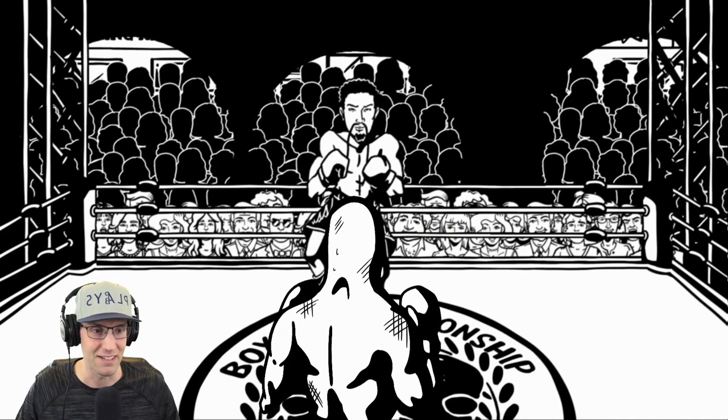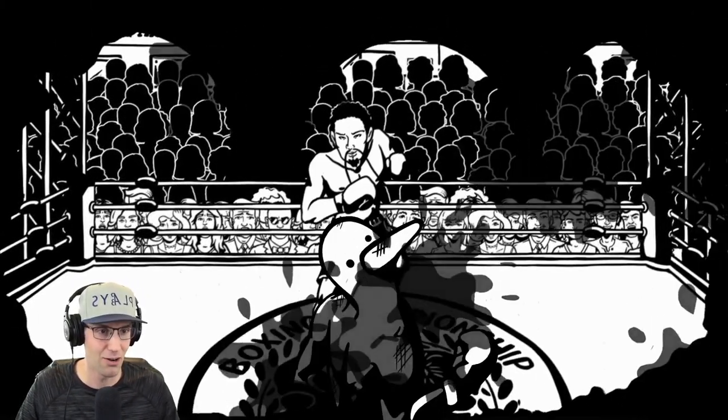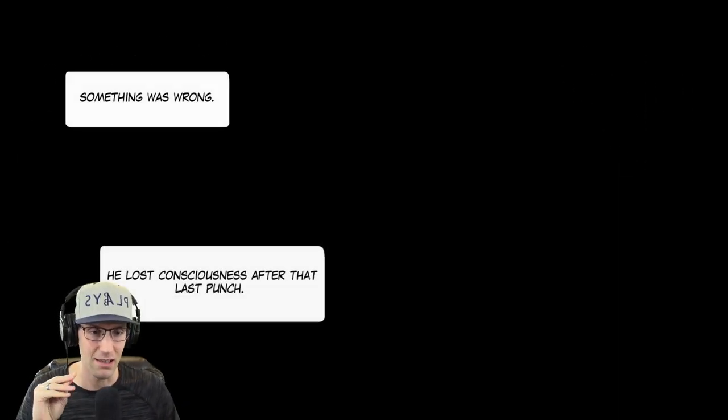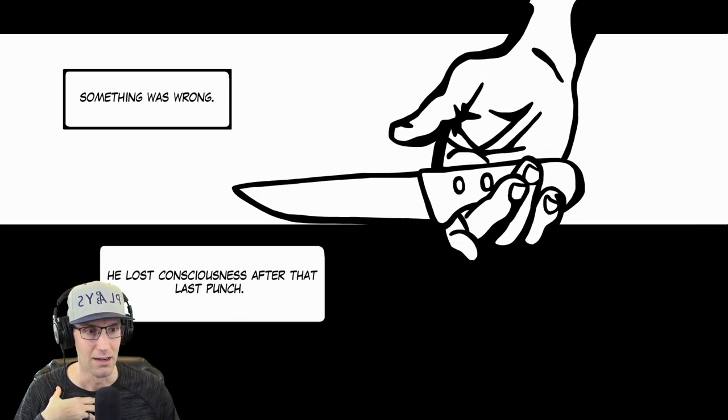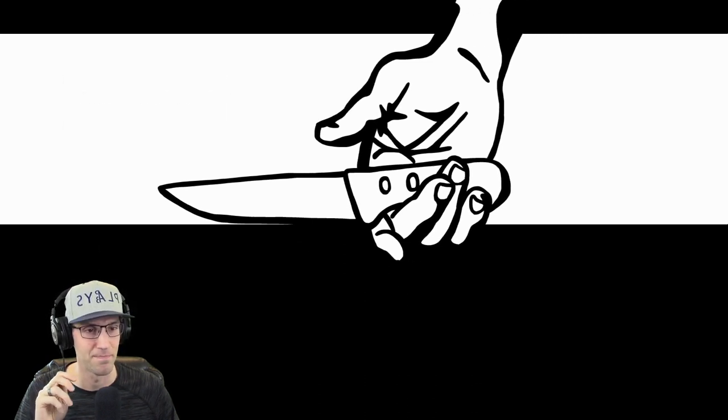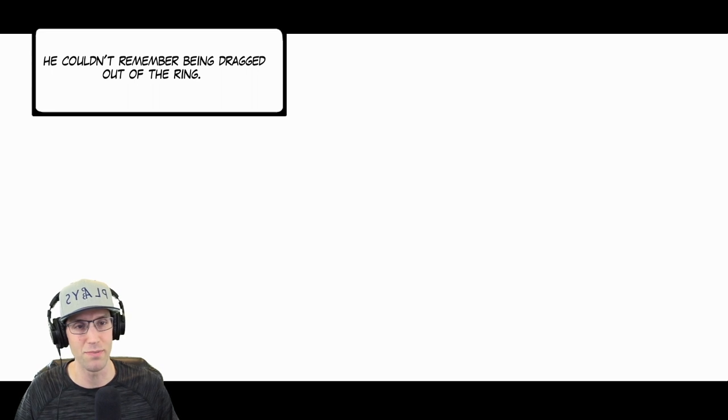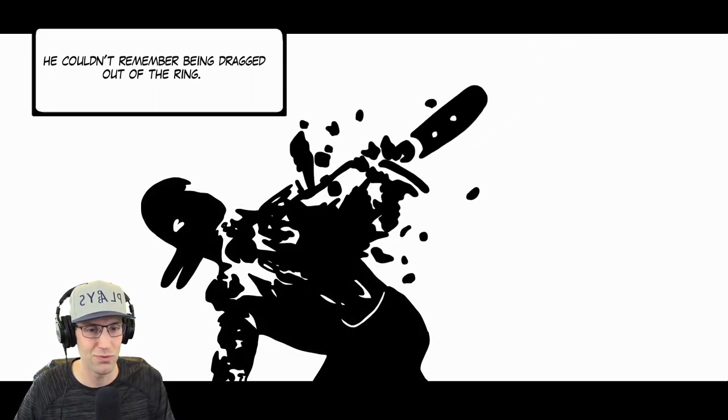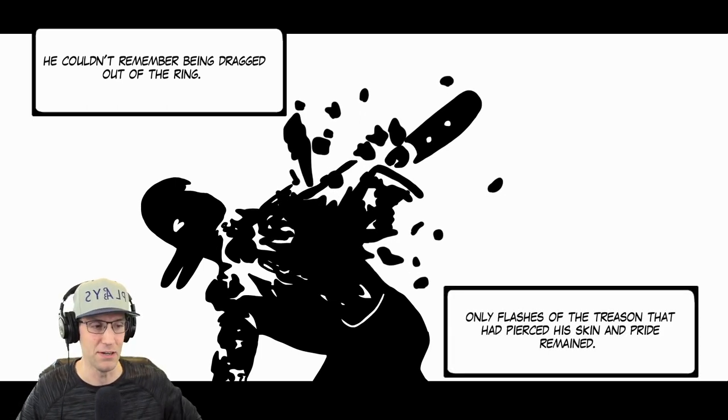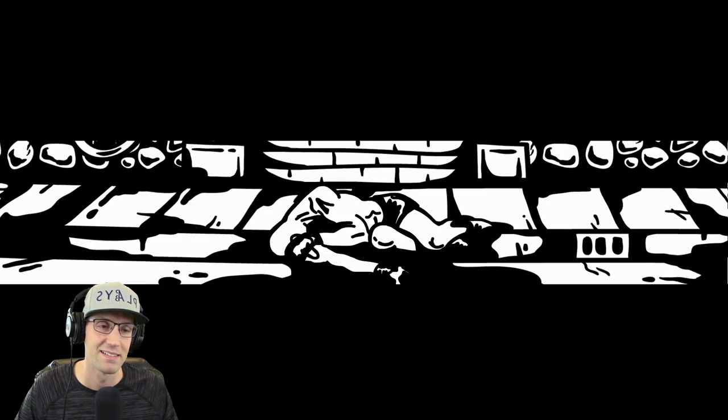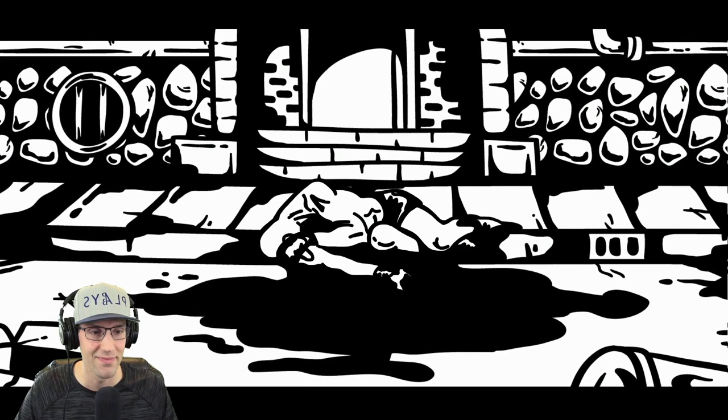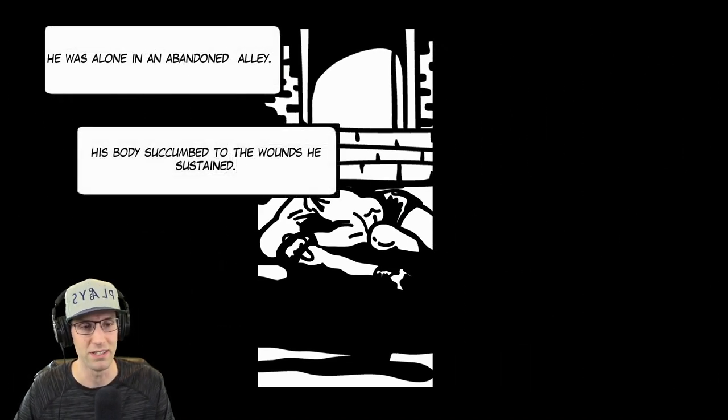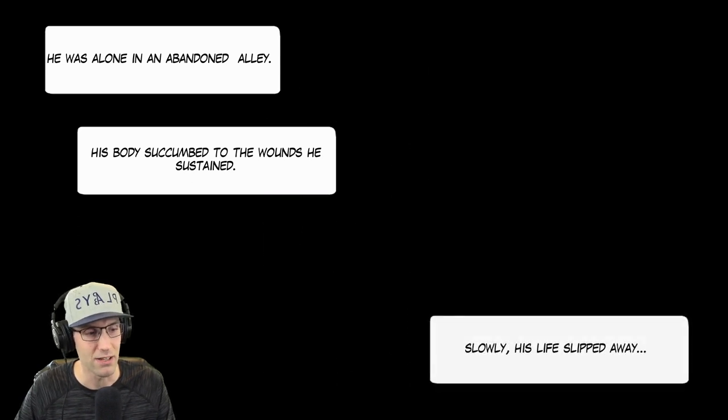That's what happened. I'm totally out of it. Oh, this is not good. Oh. That was not fair. We got roofied. Something was wrong. He lost consciousness after that last punch. Only throbbing pain went through his mind. He couldn't remember being dragged out of the ring. Only flashes of the treason that had pierced his skin and pride remained.